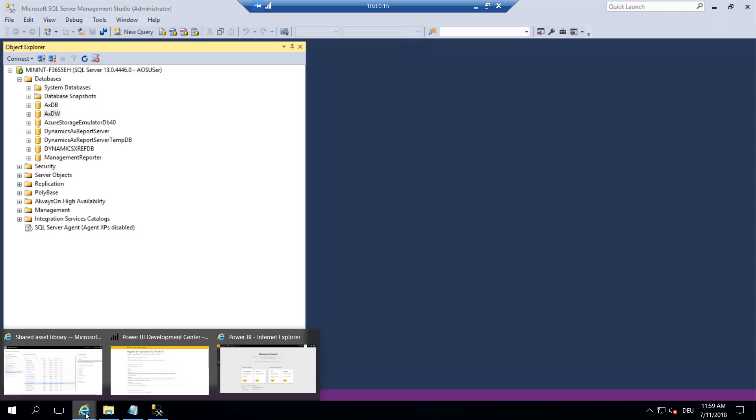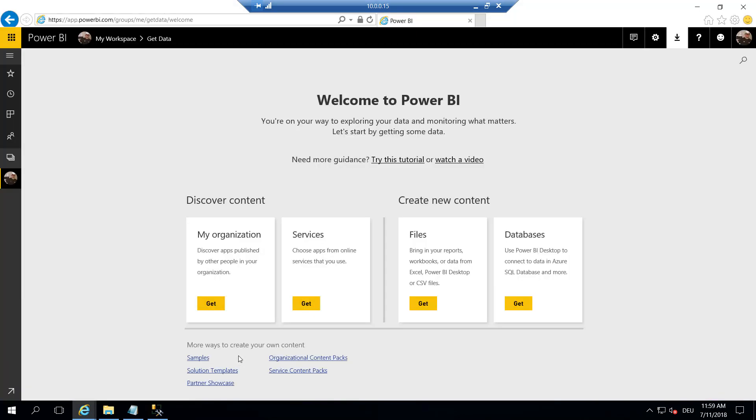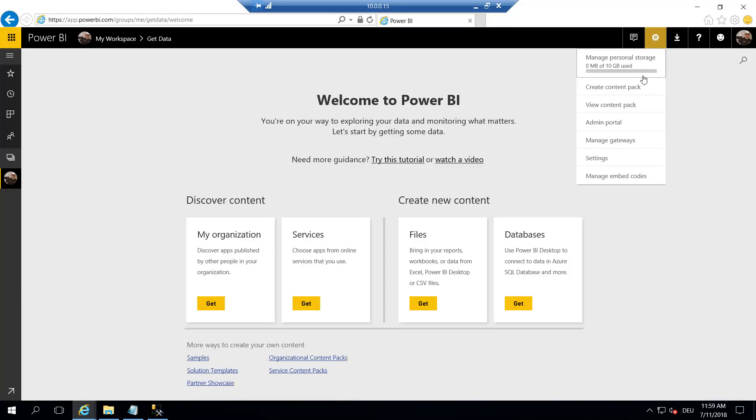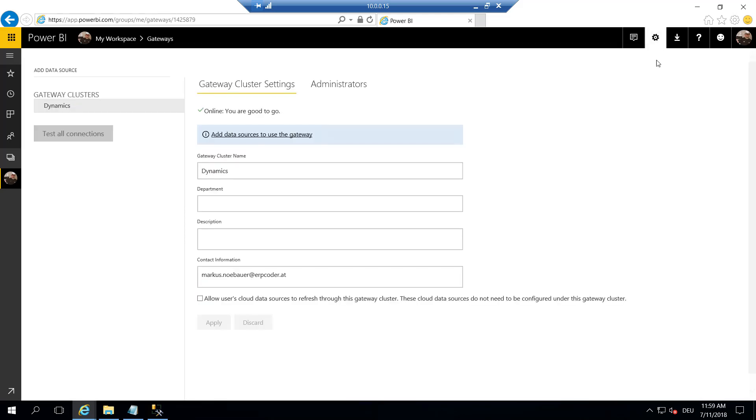So let's go to Power BI, go to settings and manage gateways. And here is our DYNAMICS data gateway that we installed before. It says OK, it is online. This means the local installed data gateway was able to reach out to Power BI online.